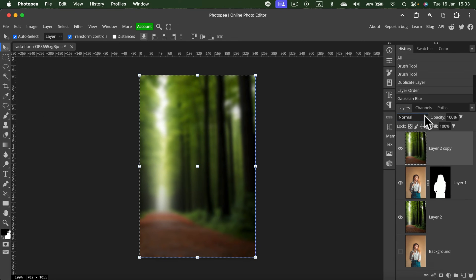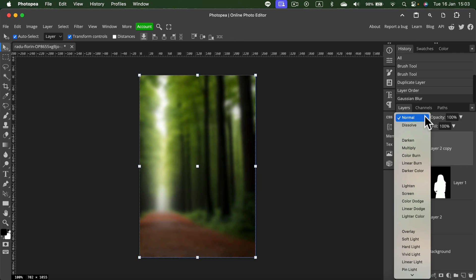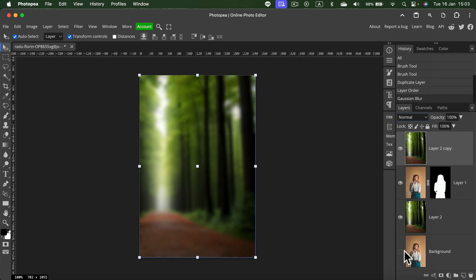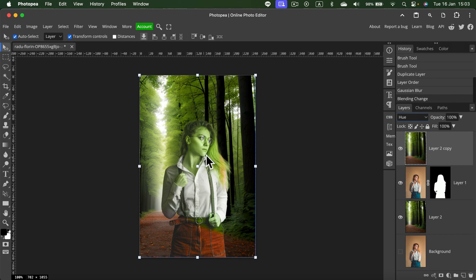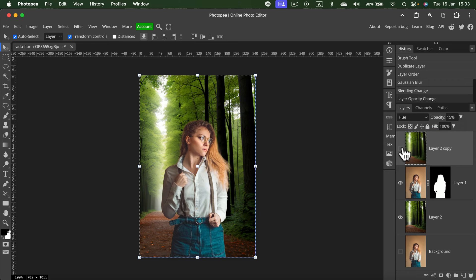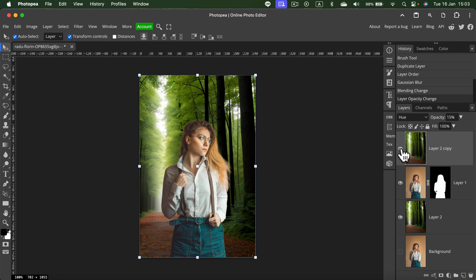And for the blending mode, I just want to blend the hue of this new image. Not completely like that, but maybe 10 to 15%. So it seems like the light from the surrounding area, from the forest, is reflecting on the model in front. That's a nice quick trick we can use.